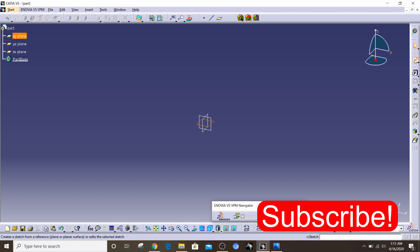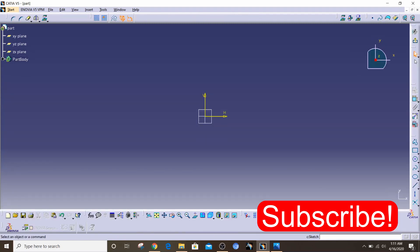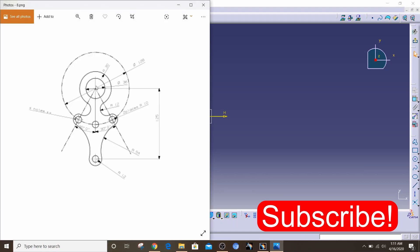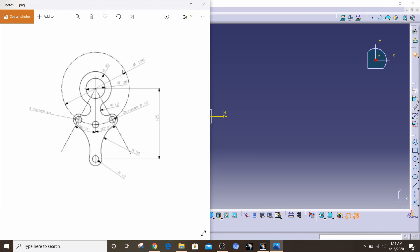The first thing you notice here is this construction circle. What I mean by a construction circle is any circle or geometric element that is only used to aid the drawing and is not considered an actual part of the sketch. Essentially, a geometric element is not included in the actual sketch — it's only there to aid you in drawing the actual element.